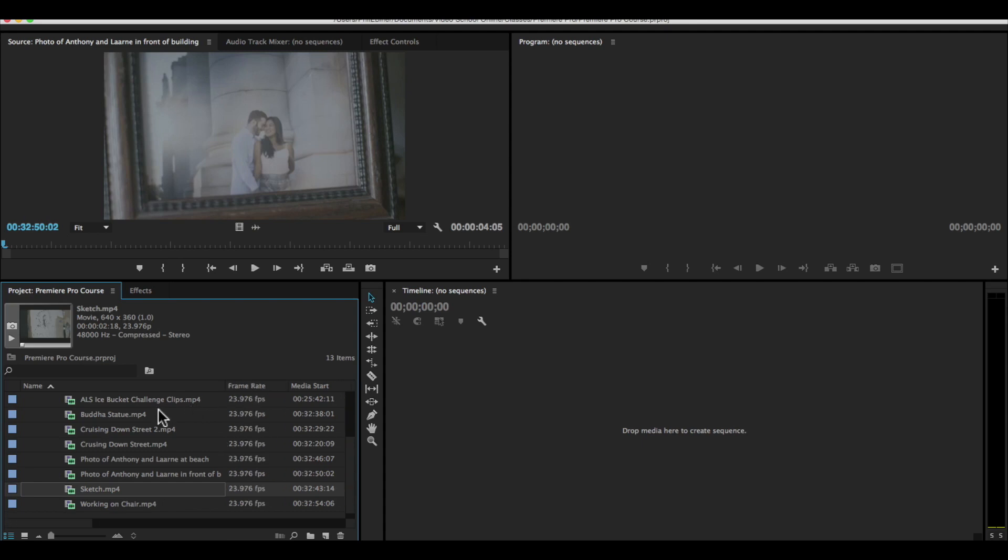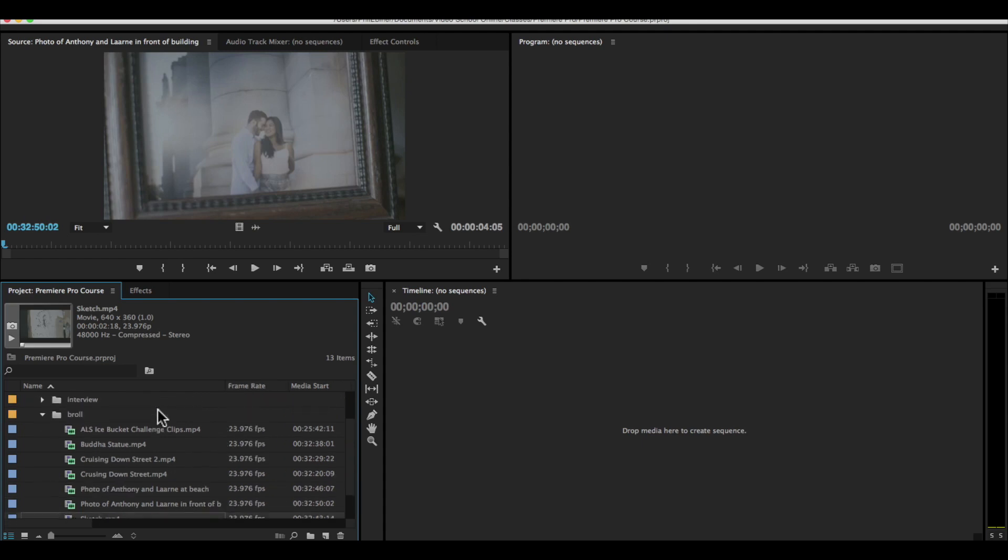Just a quick mention. A couple things you'll see in this project panel are these tabs. So we have the name. We have the frame rate.